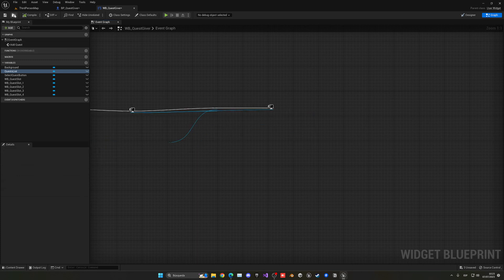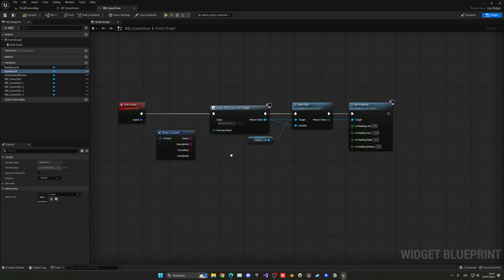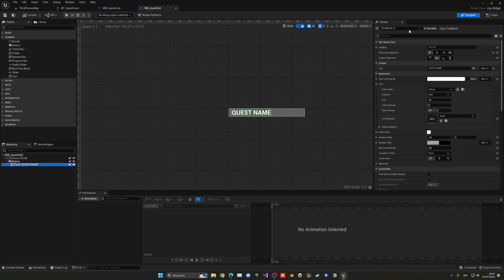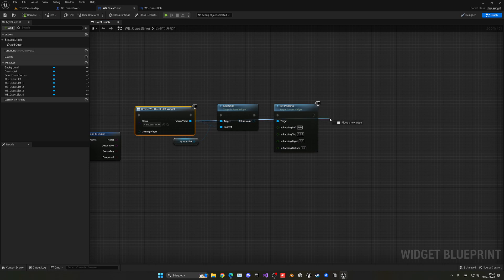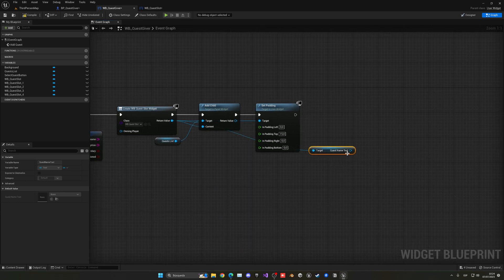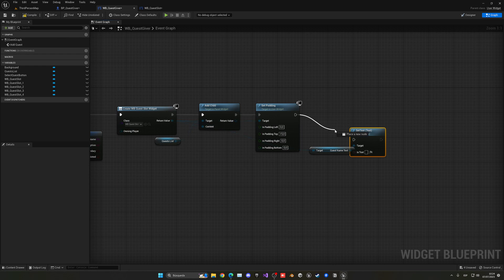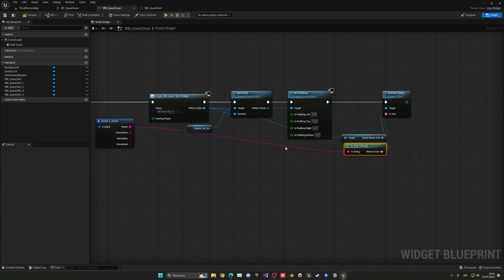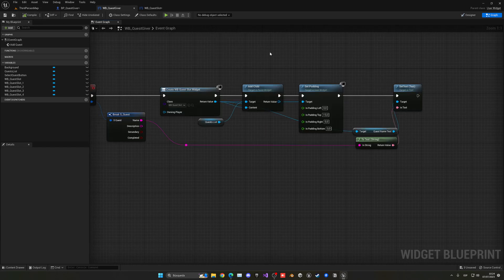Now let's pass in the parameters we'll need: the name, the description, the secondary, and so on. Let's go back into our quest slot, select this text and rename it to 'quest name text', and make sure 'Is Variable' is ticked so we can access it from the other side. Compile, go back into the other widget. From our quest slot widget that we just created, get the text we created — 'get quest name text' — and then set the text. Get the name from the break struct and pass it through. Now we are passing that specific name into the slot text field.